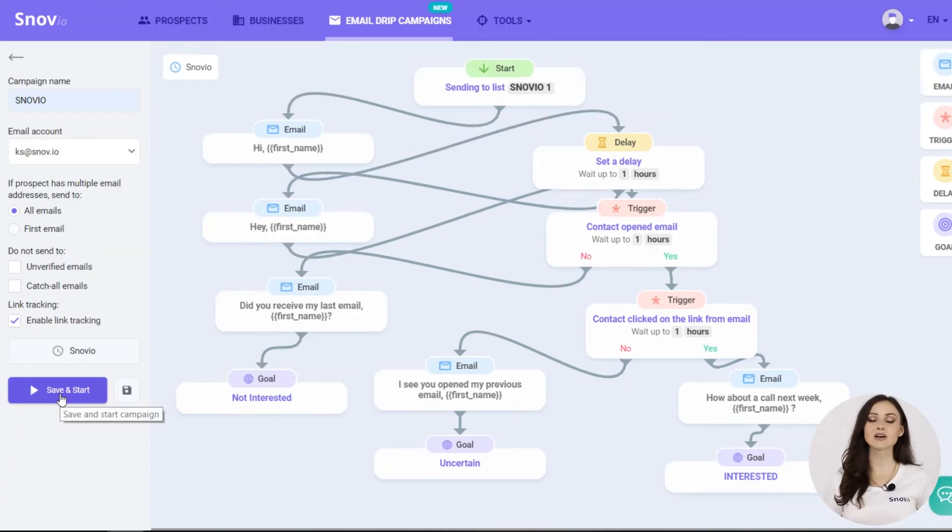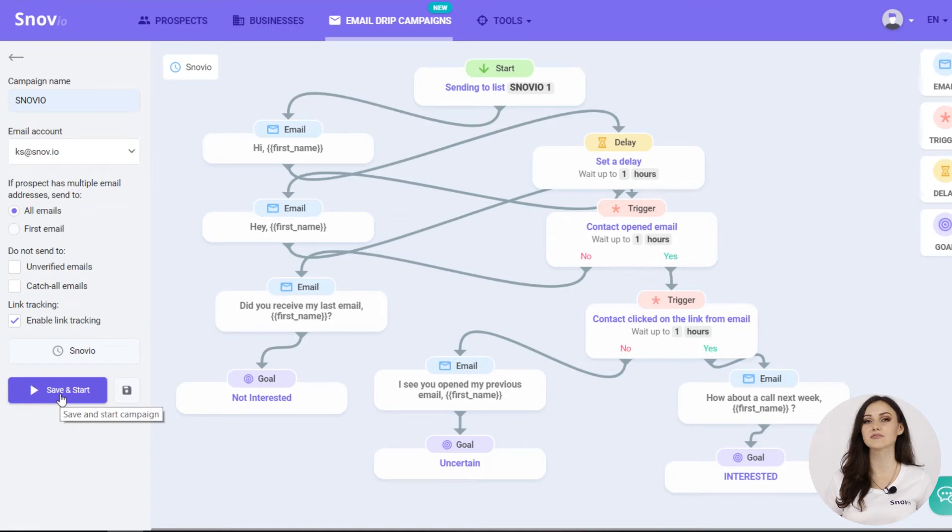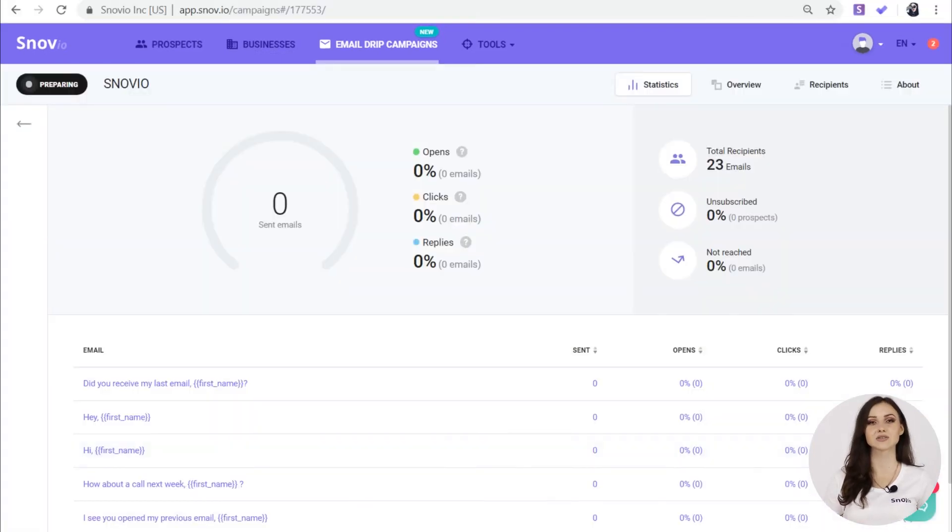We have everything set up and all that's left is to simply click save and start.